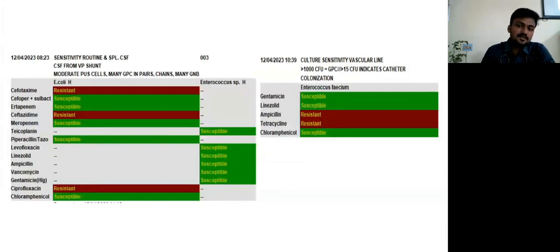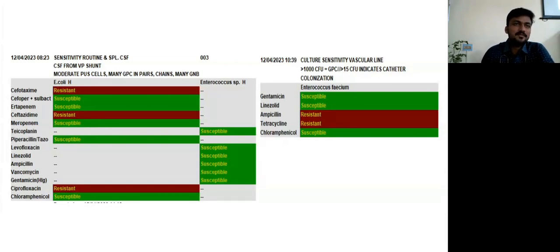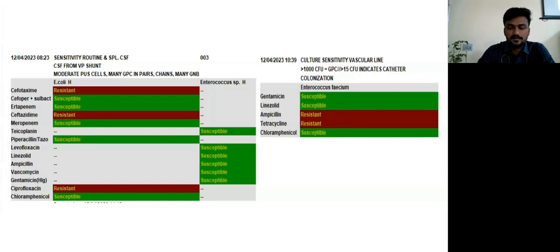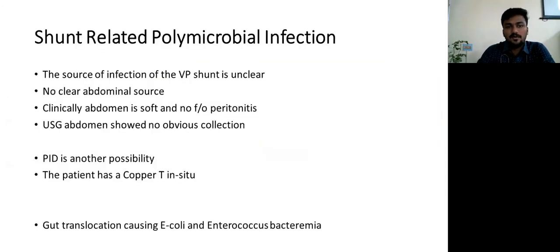So why was this case presented to the clinical meeting? Because when the CSF Gram stain was done, it showed bacteria, and surprisingly it was Gram-negative bacteremia. Concurrent blood culture showed Enterococcus faecium, and the CSF Gram stain showed both E. coli and Enterococcus. This was therefore considered to be a shunt-related polymicrobial infection.